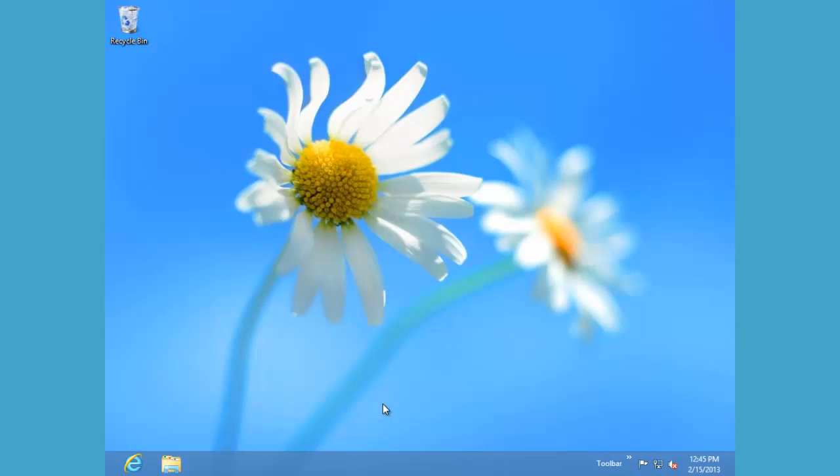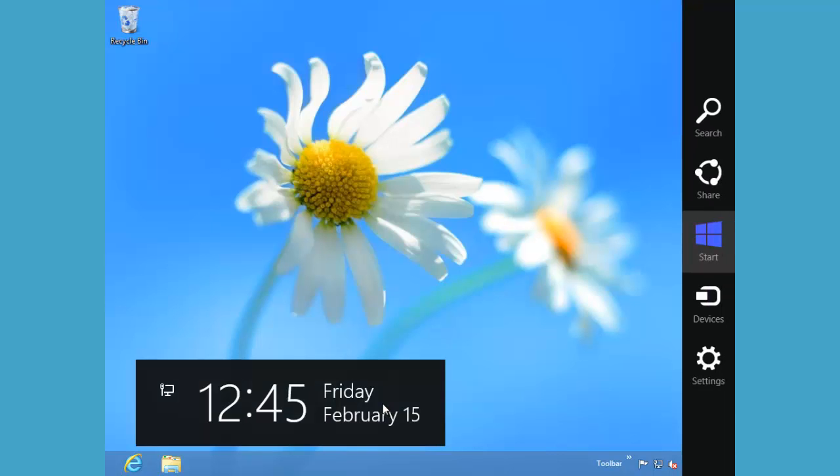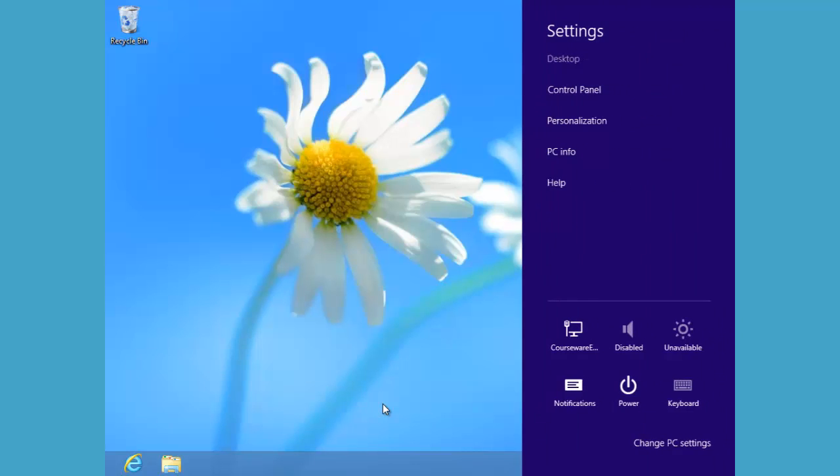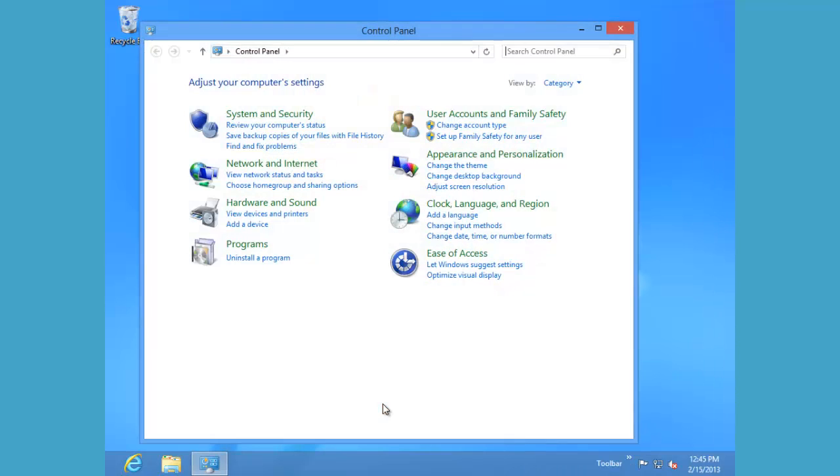From the desktop UI, we'll click the Windows logo key plus C to bring up our charms bar. On our charms bar, we'll click settings and go to our control panel.